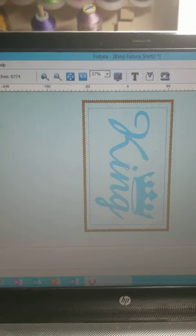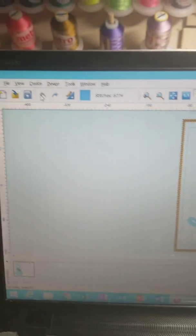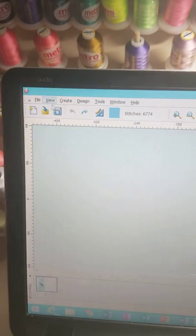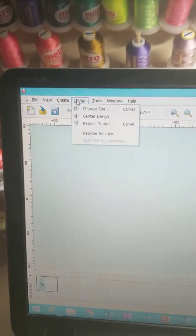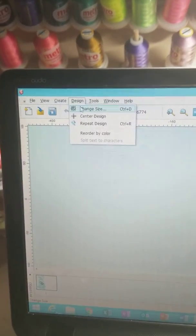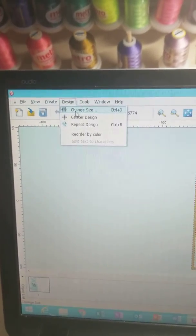Now the better way to do this is to go to your Design tab at the top here and go to Change Size.